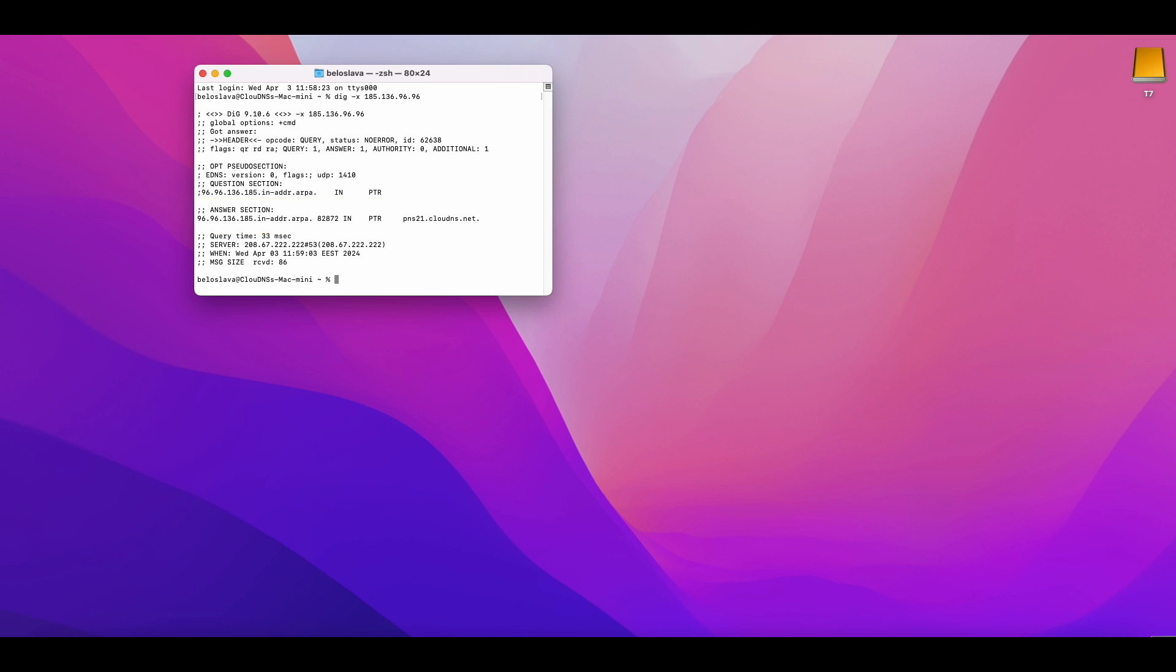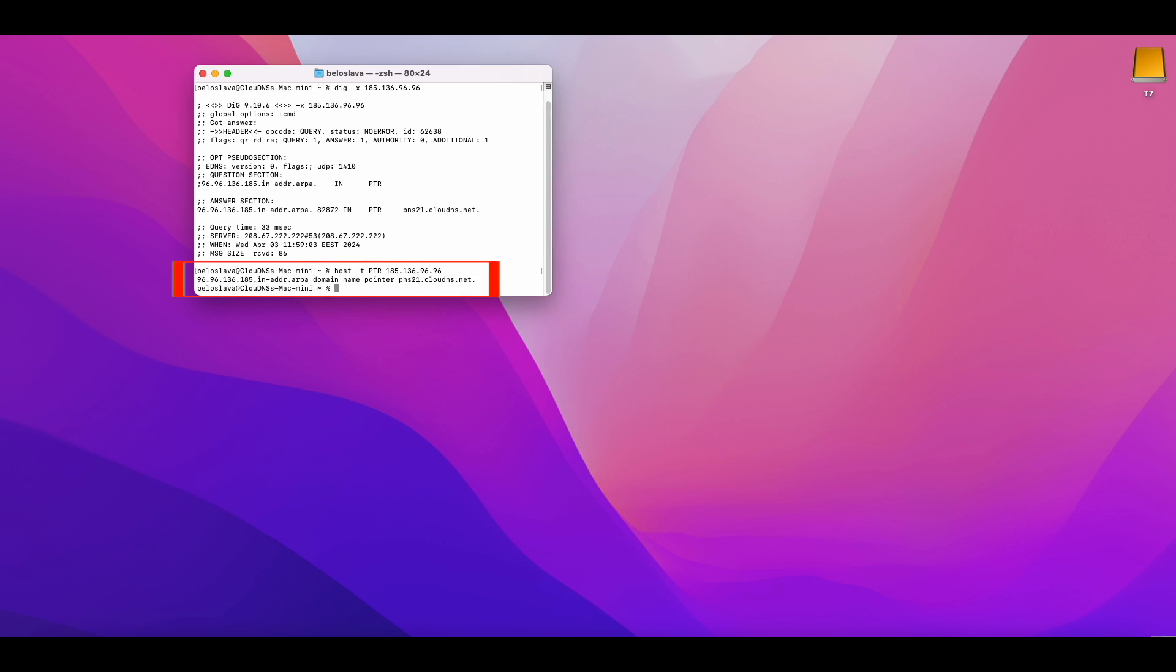And if you want, you can use the host command. So write: host -t ptr 185.136.96.96. Then you can check the results.